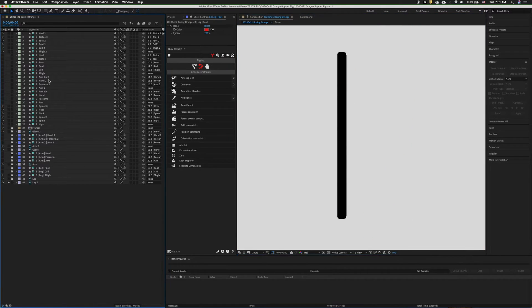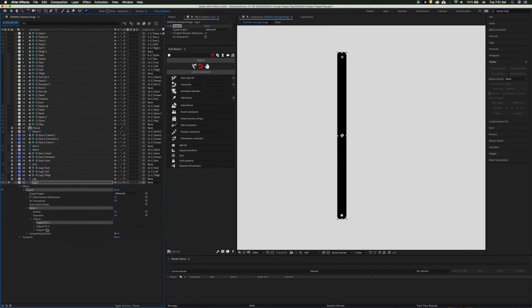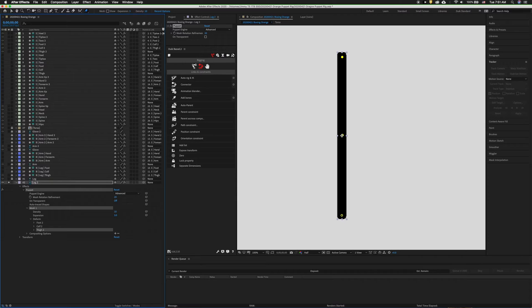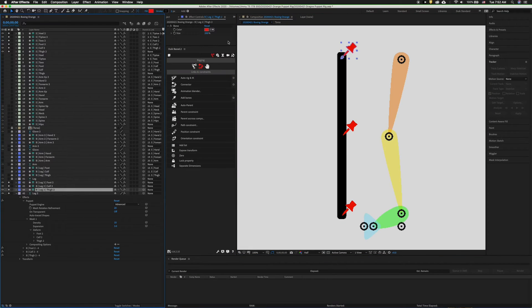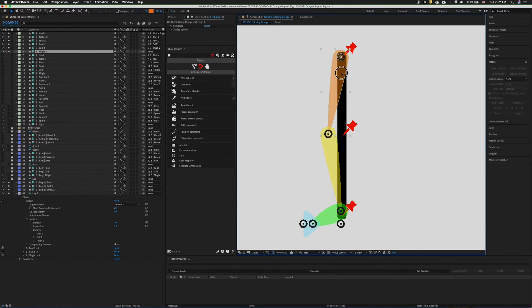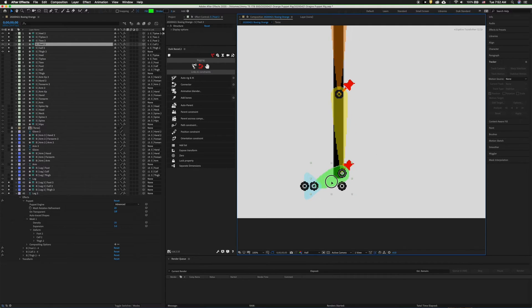Unlock leg 2, solo it, select the puppet pin tool and drop three pins. Label the pins in the timeline. Remember this is leg 2, so label everything foot 2, calf 2, and thigh 2. Then select all three pins, click add bones, then solo out the leg structure and move it into position.